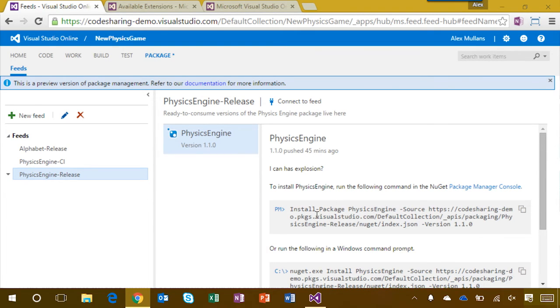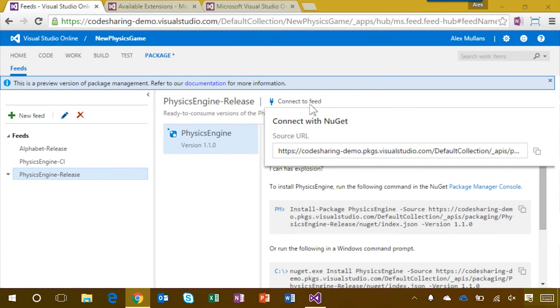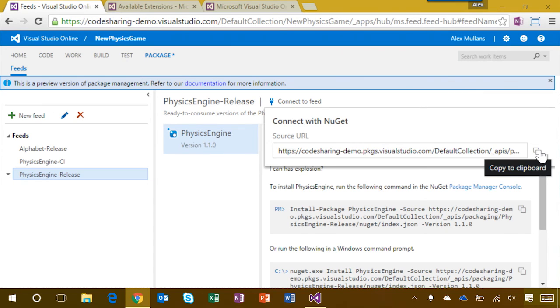Since I want to use this package in a Visual Studio project, I'm now going to add the feed as a package source in the Visual Studio NuGet Package Manager. To do so, I'll first copy the URL from the connect to feed popup.